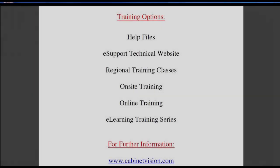This completes today's training movie. I would like to remind you of your training options. The help files are available within each Cabinet Vision product. The eSupport technical website is a great resource for questions and answers, and it features a technician monitored forum.